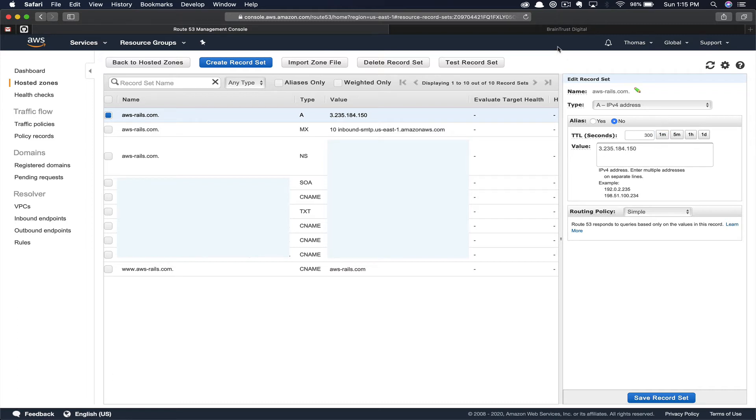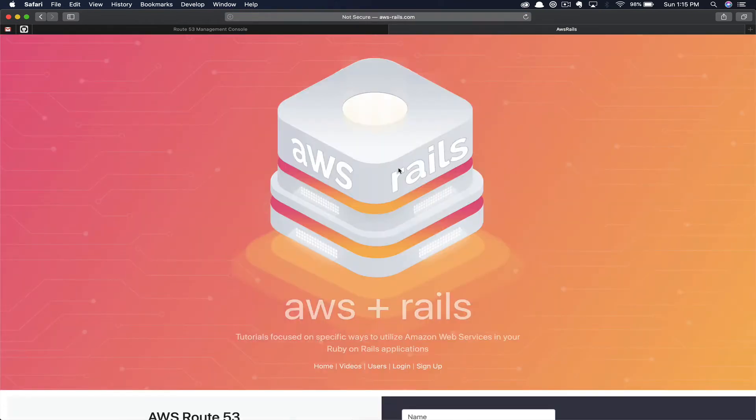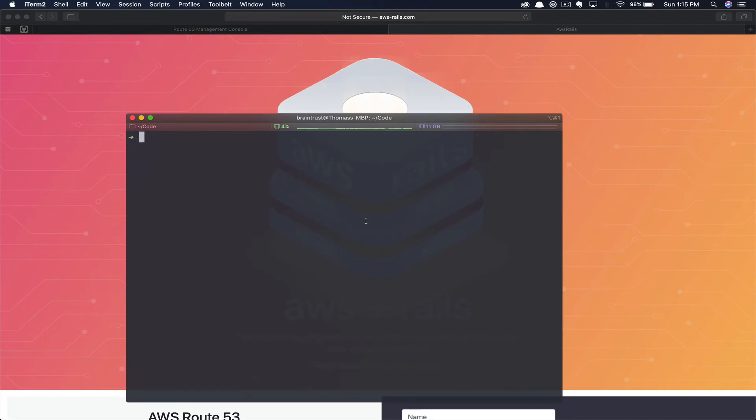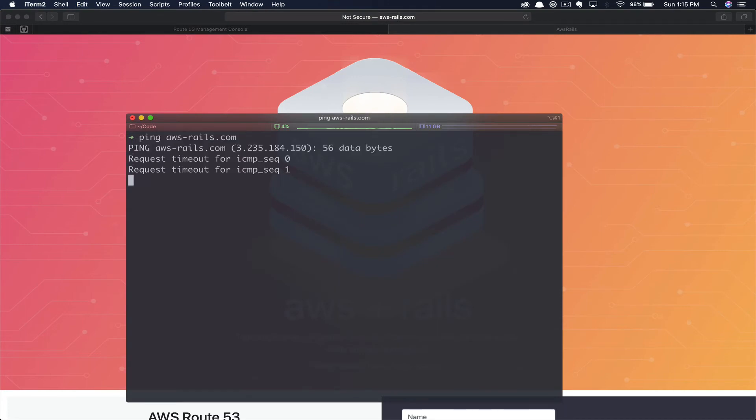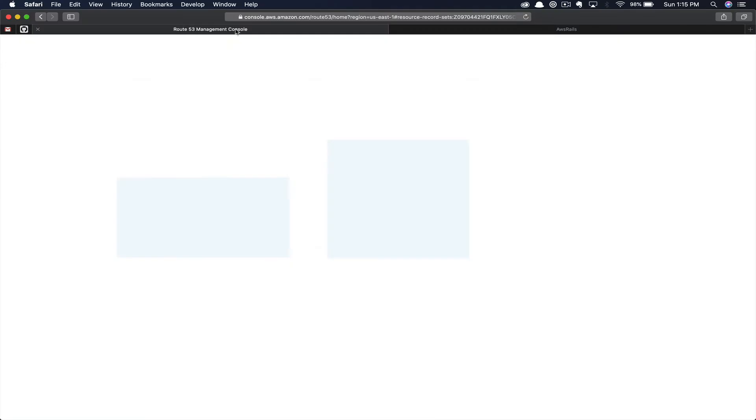After you've waited long enough to account for your time to live, go to a web browser and navigate to the domain awsrails.com. You can see this is working, but just to prove that this is in fact using the new server, you can ping the domain. Here you can see the new IP address that we just linked to in Route 53 that we got from our new EC2 instance.